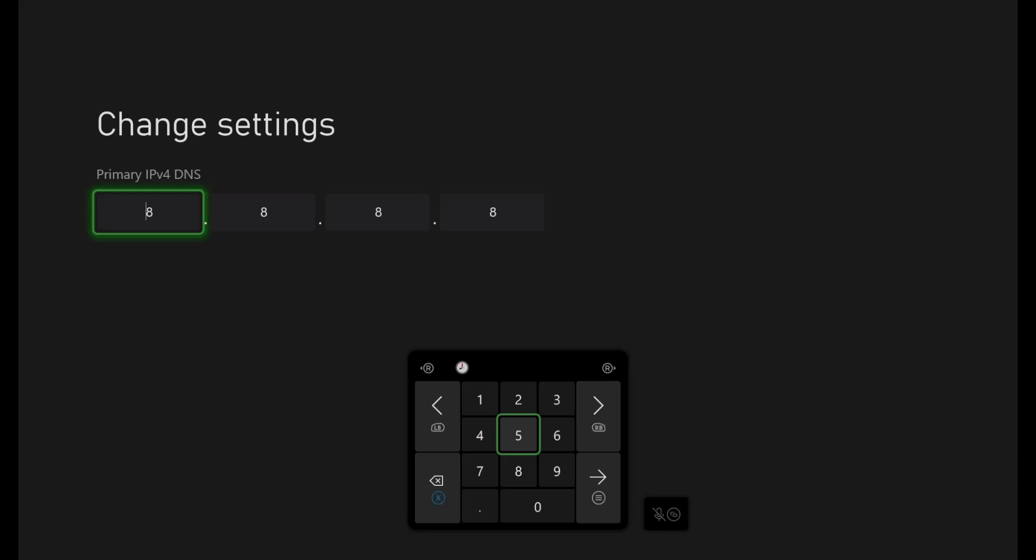So the one I have right now is 8.8.8.8, as you can see. And the next one, which is the secondary, is 8.8.4.4. So these DNS settings that I have here available are Google's DNS settings.